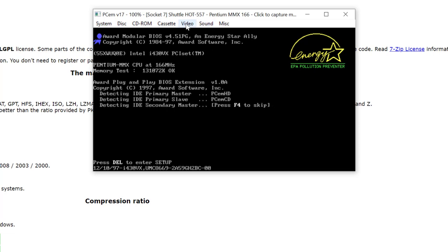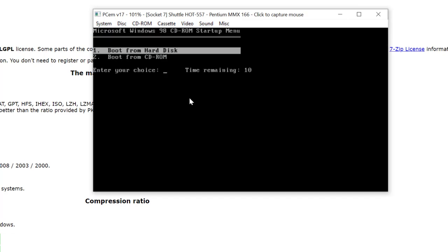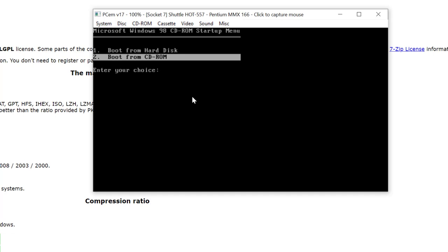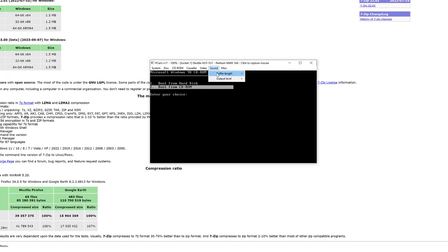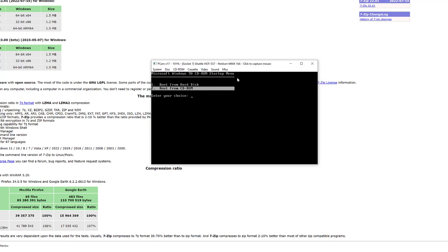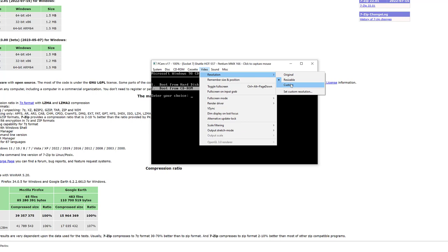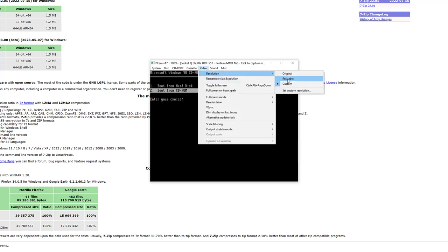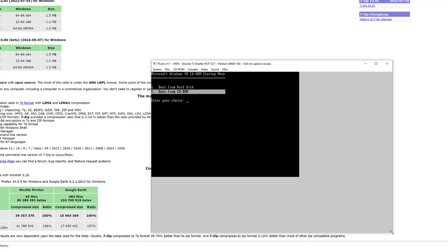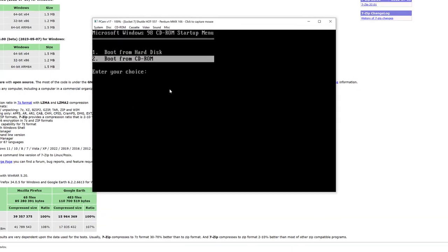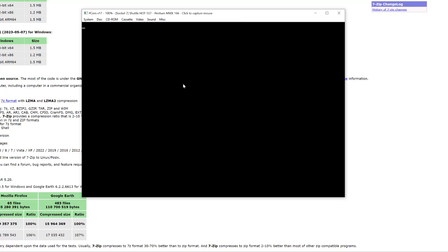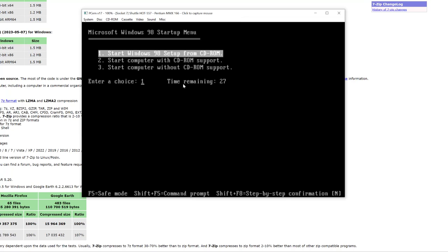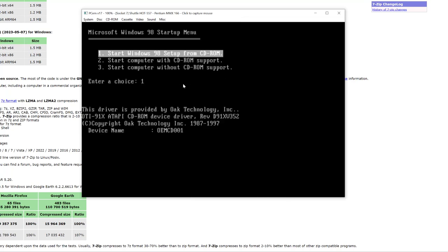This is a little small, so I'm going to increase the size by changing the window to Resizable and dragging it out a bit. When we get the boot menu, we want to choose 'Boot from CD-ROM'. Then select option one: 'Start Windows 98 Setup from the CD-ROM'.